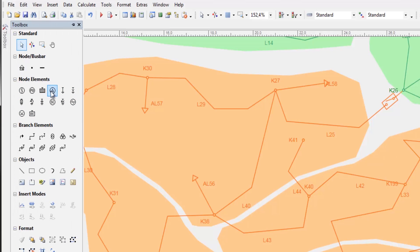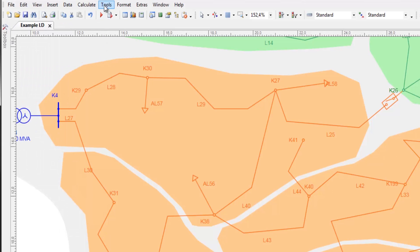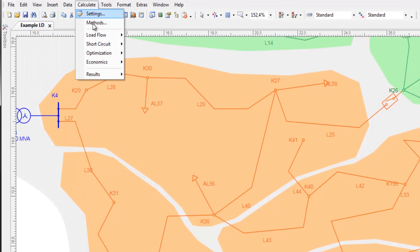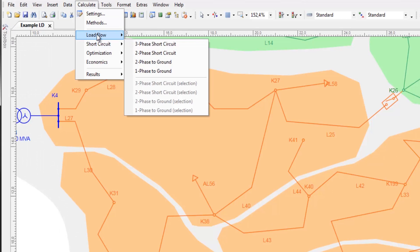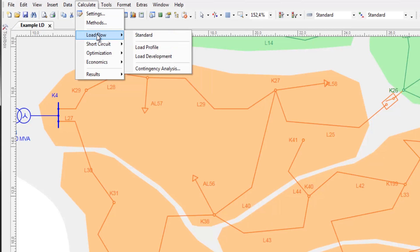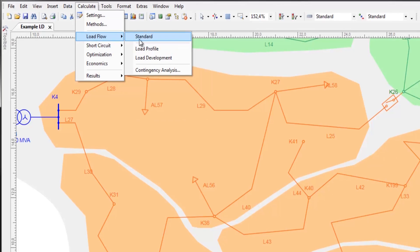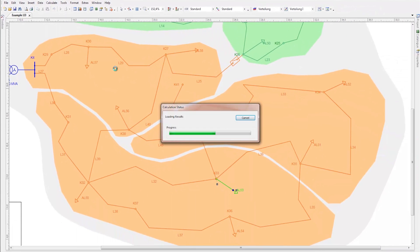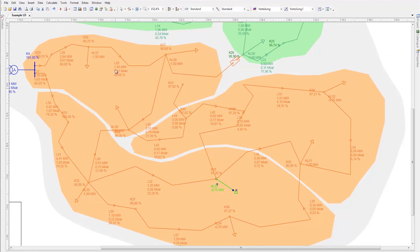To perform a load flow calculation, click Calculate, Load Flow, Standard. Selected load flow results are now shown on the graphic.